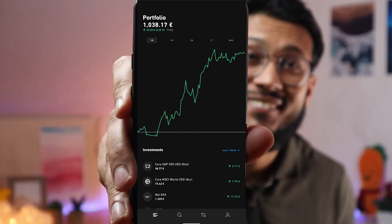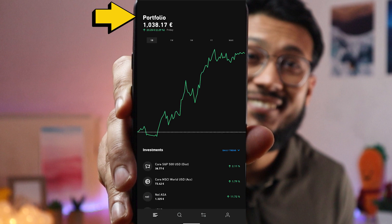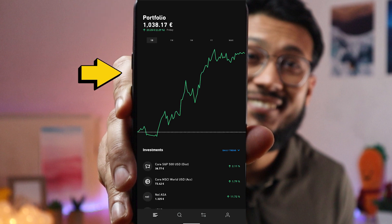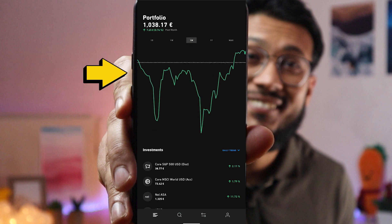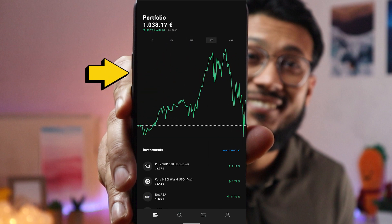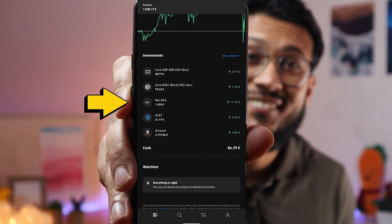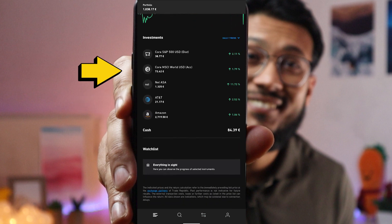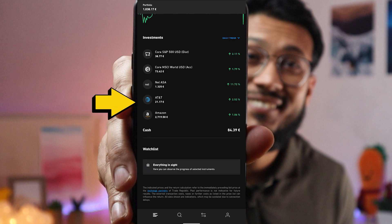Both Scalable Capital and Trade Republic offer a mobile phone app and a web app. Let's start with the mobile app. Once you log into your Trade Republic account, on the top you have your portfolio amount — the profit and the total money deposited into the account — then the daily, weekly, monthly, and yearly performance for your portfolio.